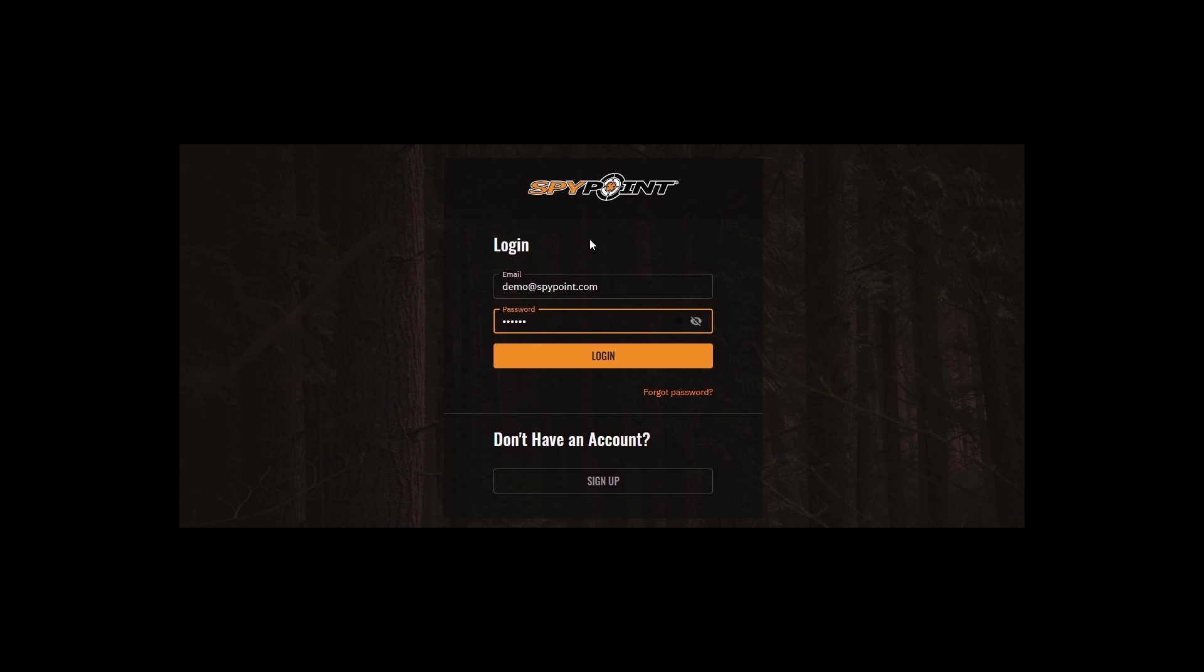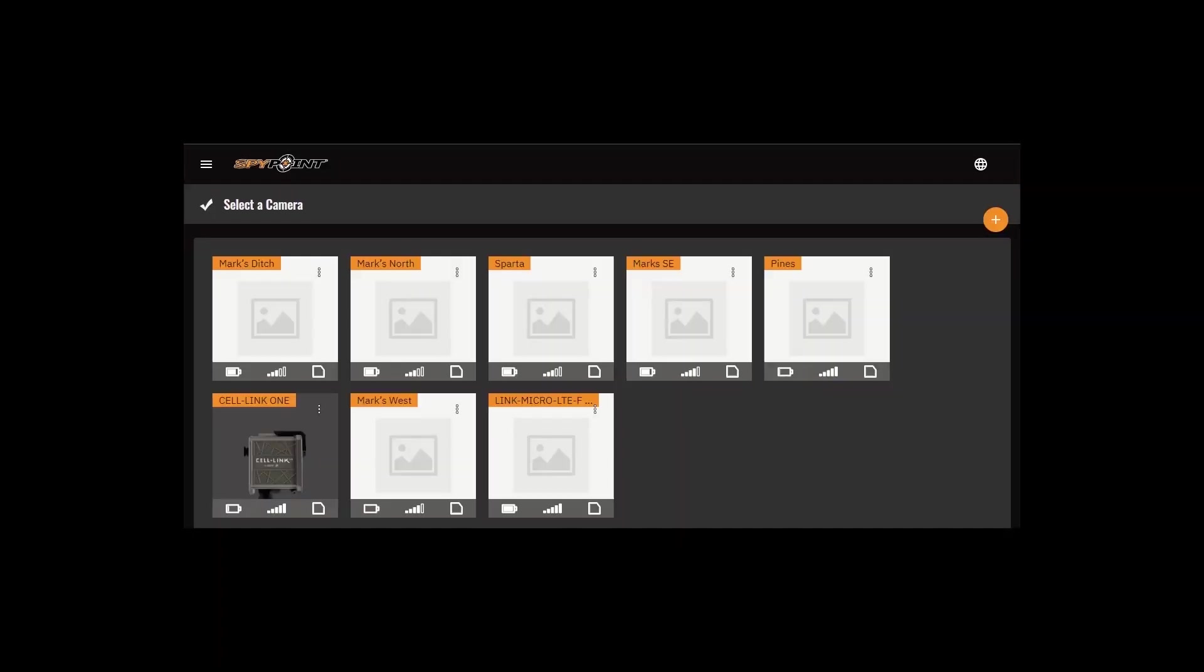First, log into the web app using the same account information you use for the mobile app. Once you log in, you'll see the devices listed.